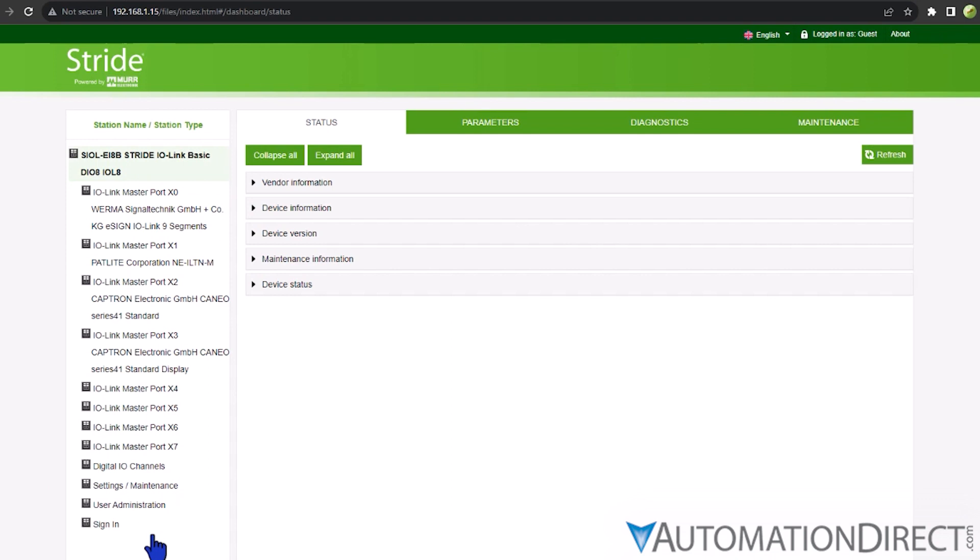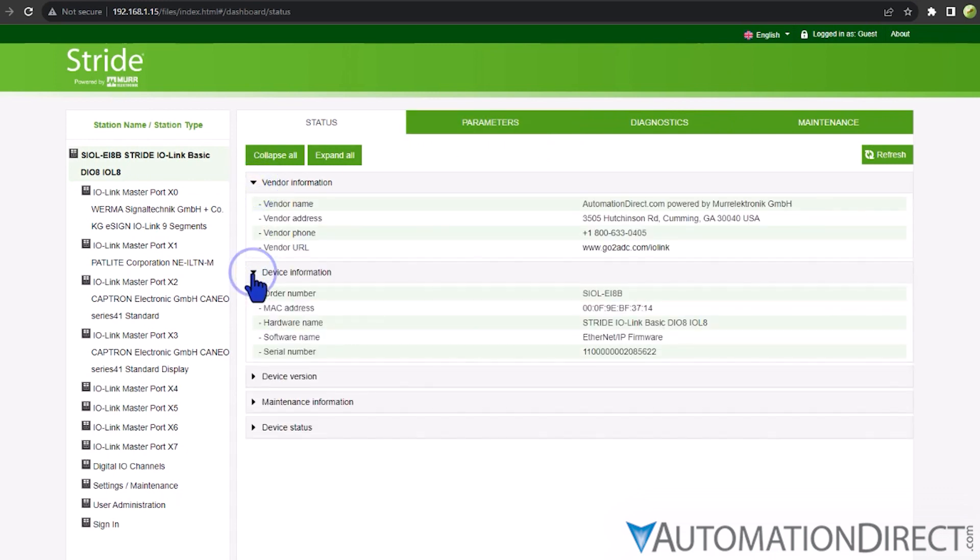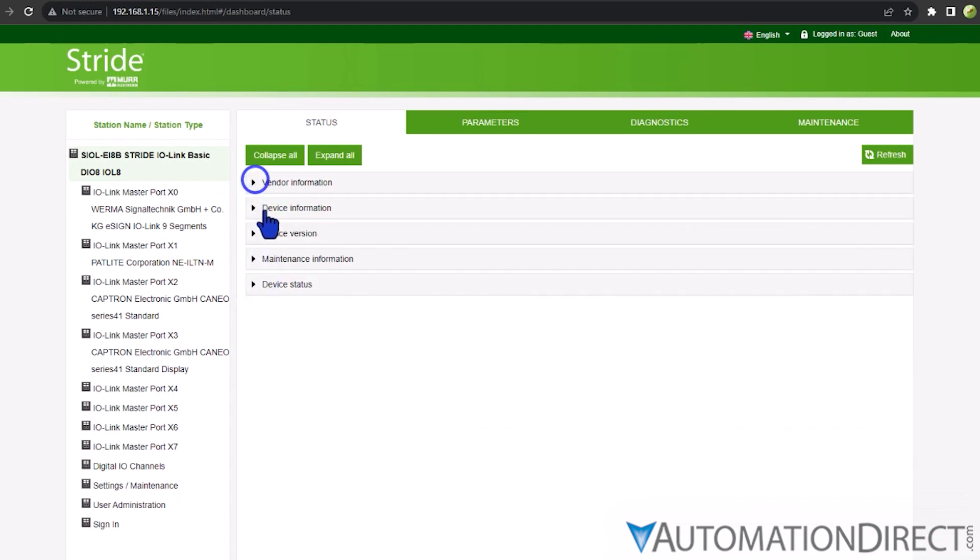Without signing in, you'll be logged in as a guest. Connected this way, you'll be able to monitor status and see a lot of information, but you will not be able to make any configuration changes. To access all the capabilities of the web server, you will need to log in.